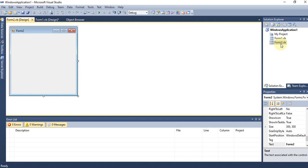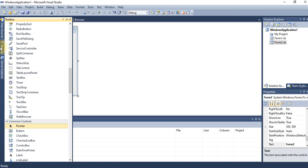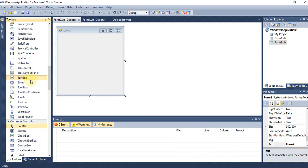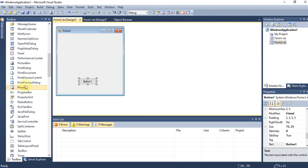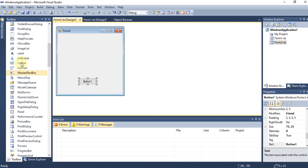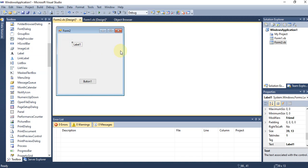Once Form2 is added, you can see it in Solution Explorer. On this new form, you can go back to the Toolbox and add controls such as buttons, labels, or anything else. This is how we can create multiple forms in our project.